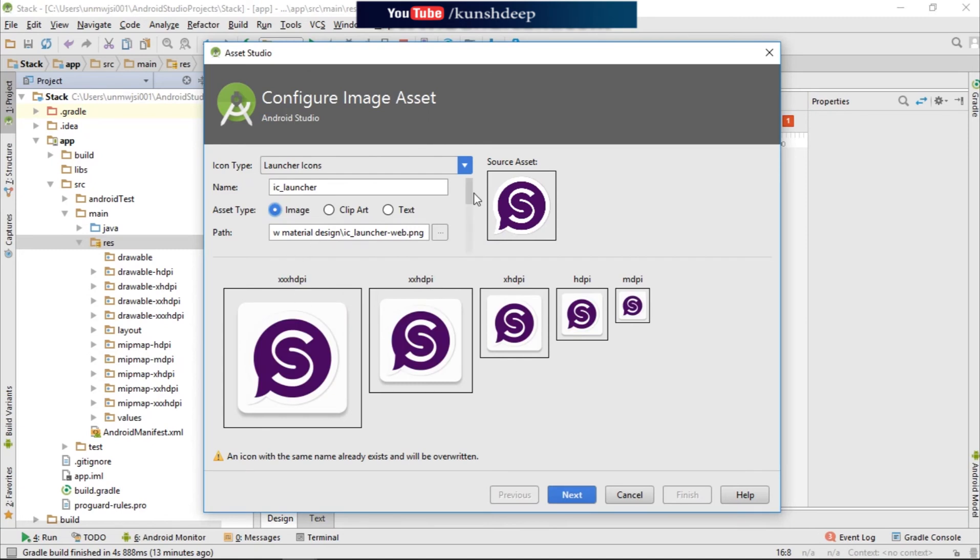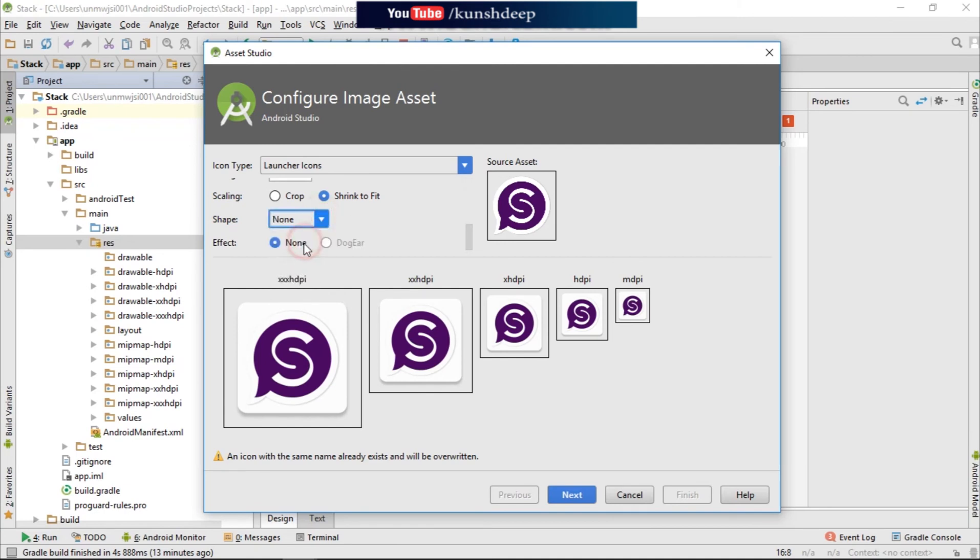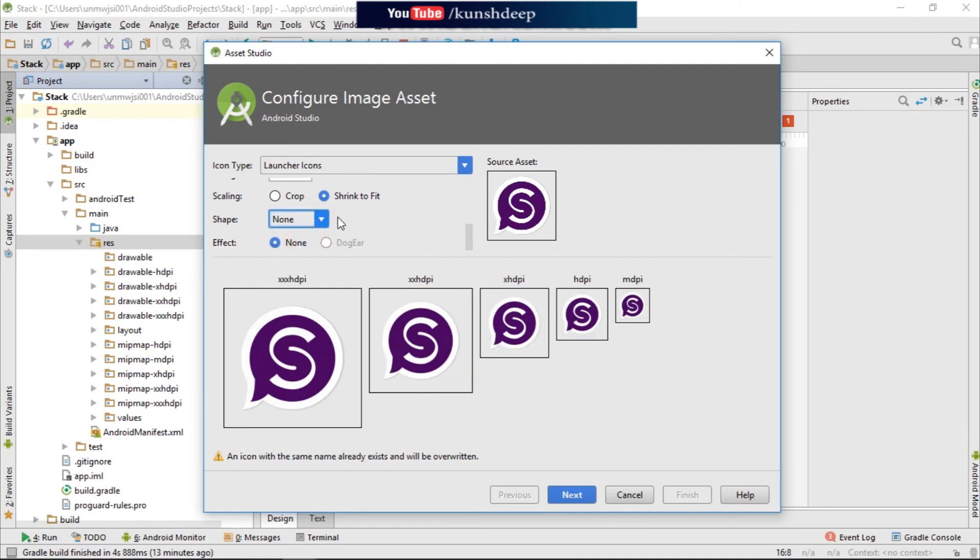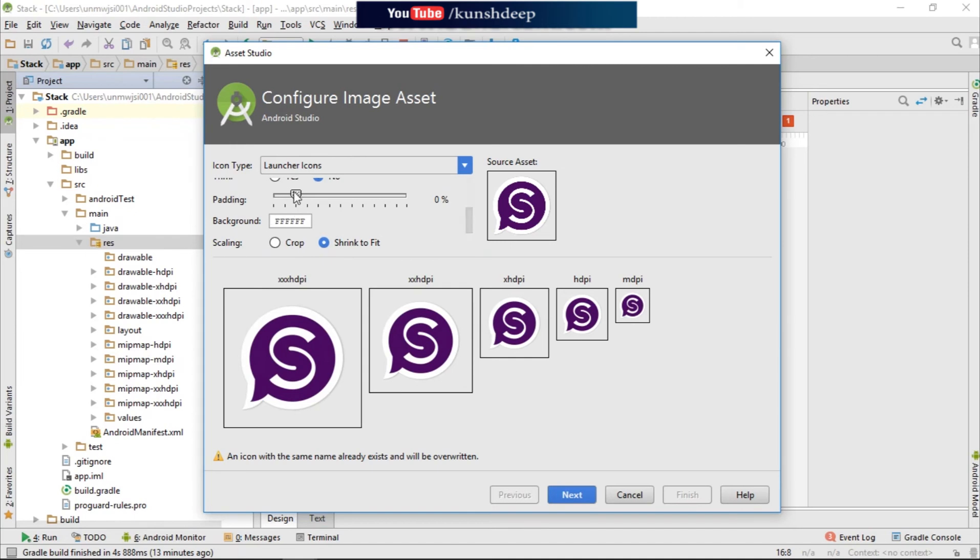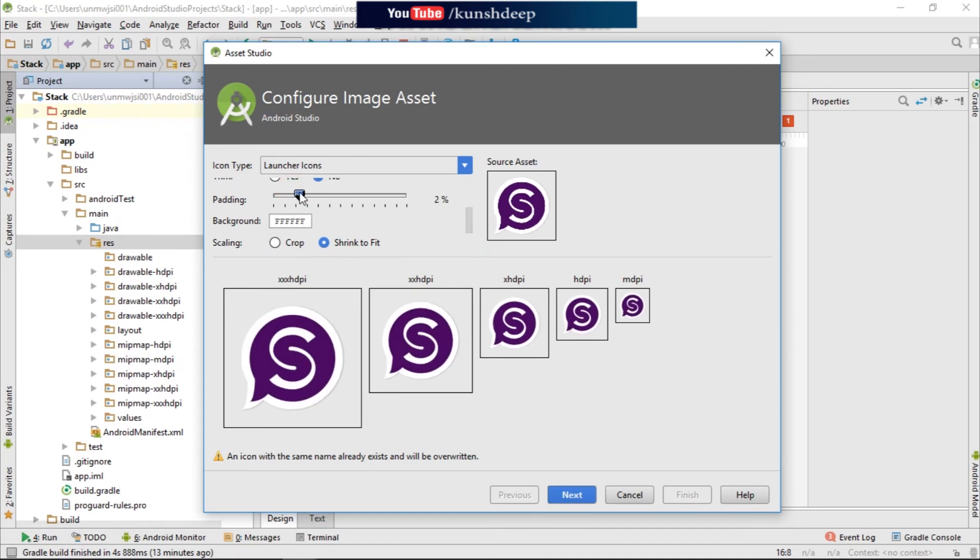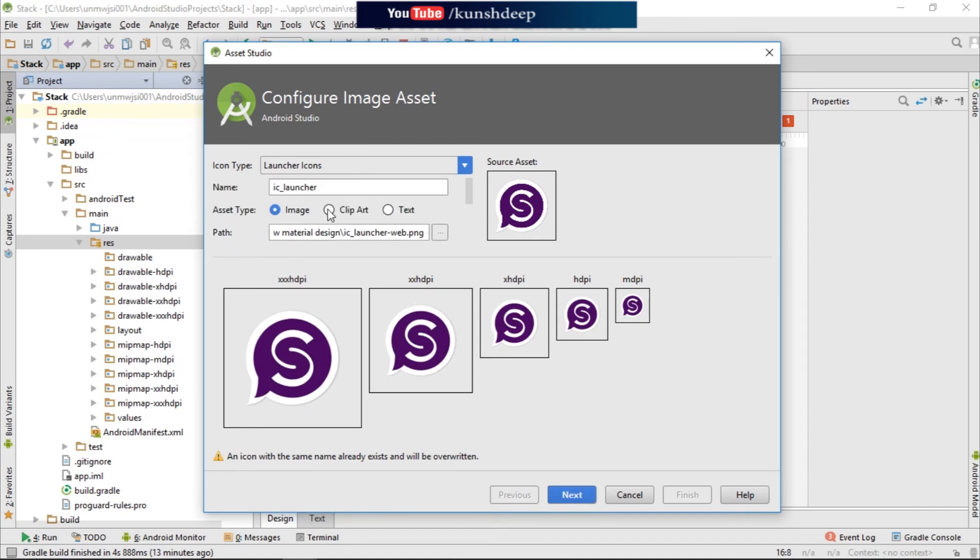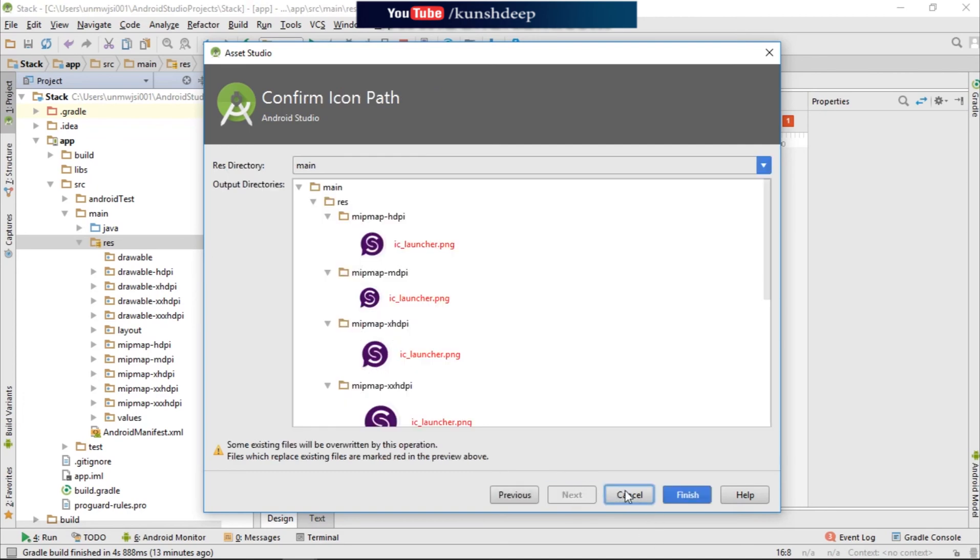Yeah, and we will do it none. Padding it from 5%. And we are providing the same name, that is launcher icon. Next, finish.